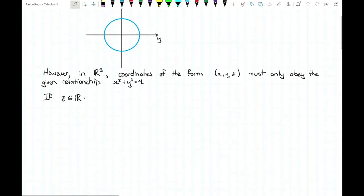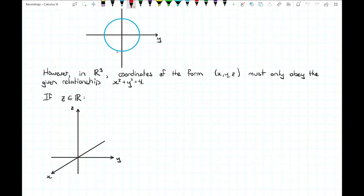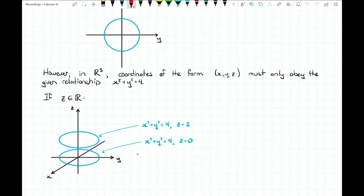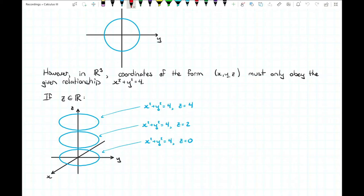Let's start with first octant view. In first octant view that circle on the xy plane would be all of the points where x squared plus y squared equals four and z equals zero. But if z could be any value, let's choose another value — maybe z equal to two. That gives us an additional circle now two units above the xy plane. We could continue with z equal to four, giving us another circle four units above. We can do this with any value of z, not just integers, any real number. If we put all these points together we form a surface.